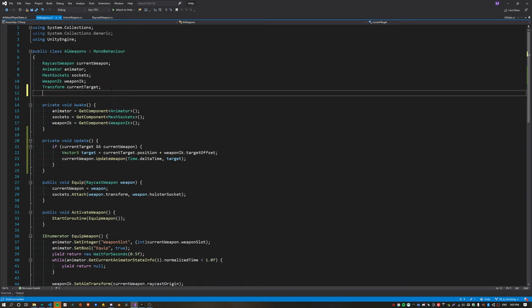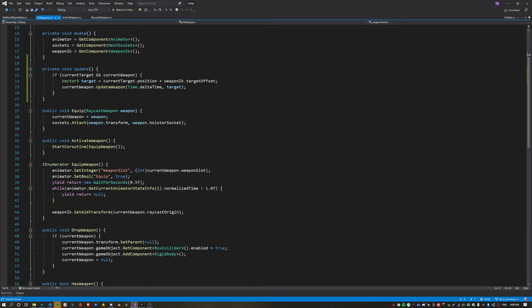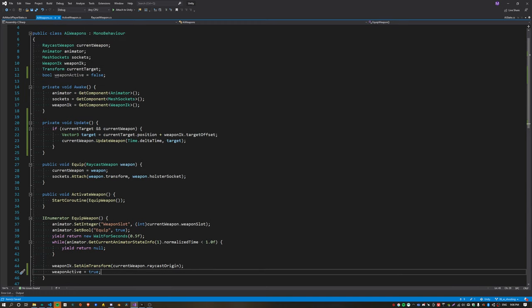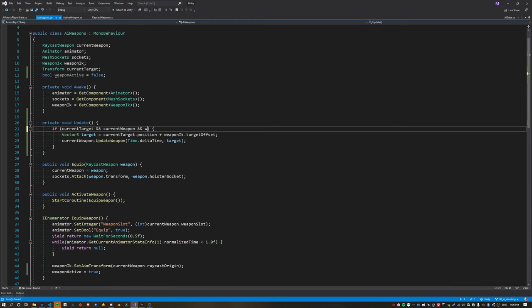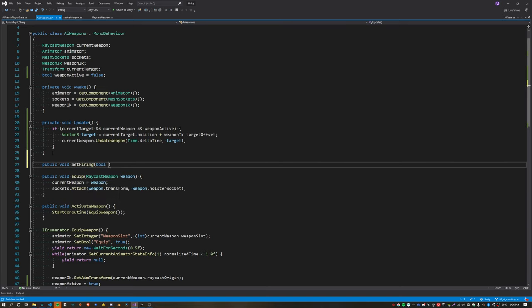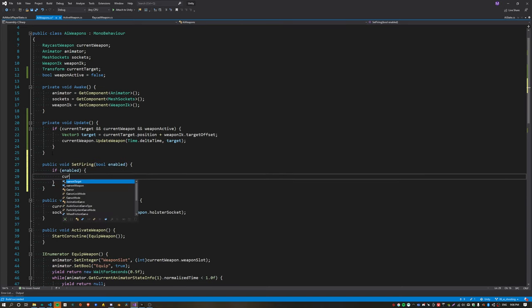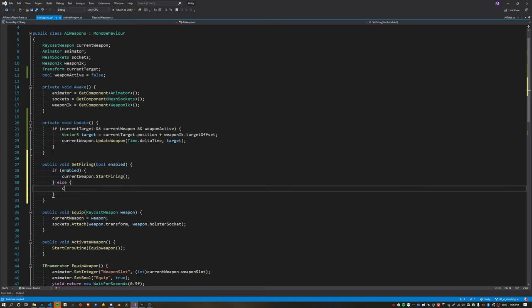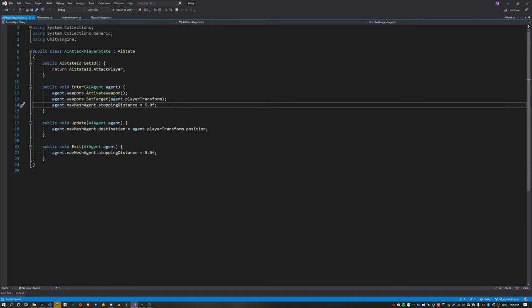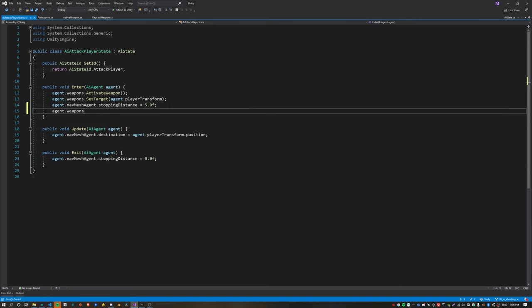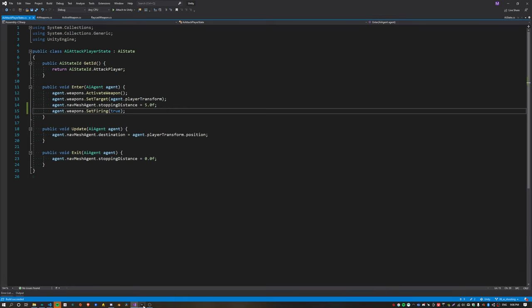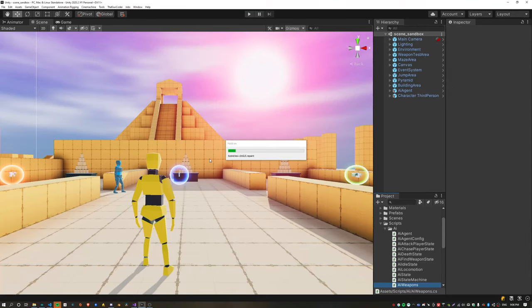To prevent the AI shooting midway through the equip animation, I'm going to introduce a new boolean and set this to true after the animation is finished playing. Inside update we can check if that's been set. Now we need to create a new function called set firing which will call current weapon dot start firing or current weapon dot stop firing. This will be called from the state machine. And finally we can call that set firing function when we enter the attack player state. This is pretty basic and the agent will now fire directly at the player.